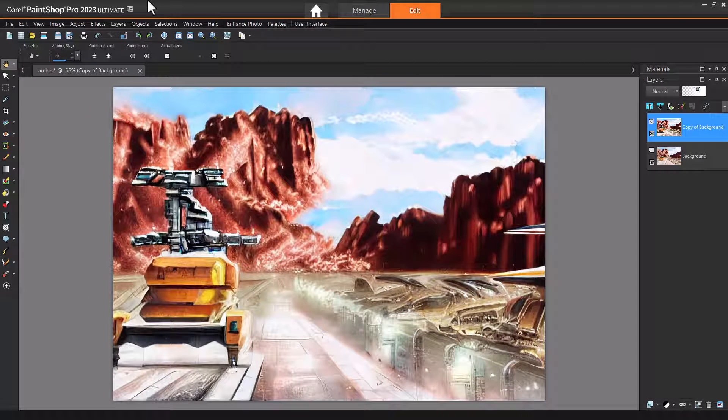If I were using the VisionFX plugin in CorelDRAW, upsampling is done by choosing Bitmaps Resample, and in PhotoPaint it's Image Resample.